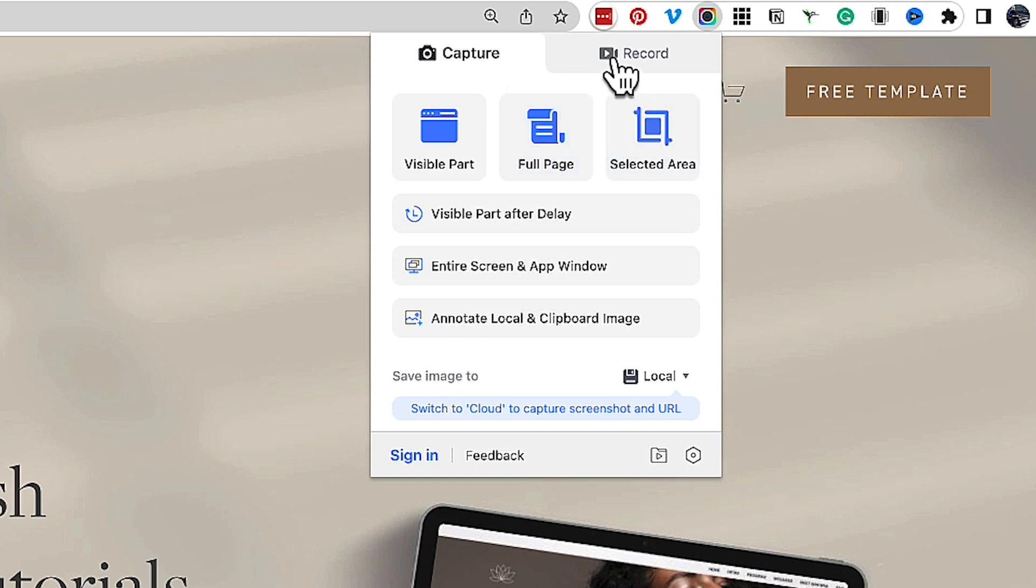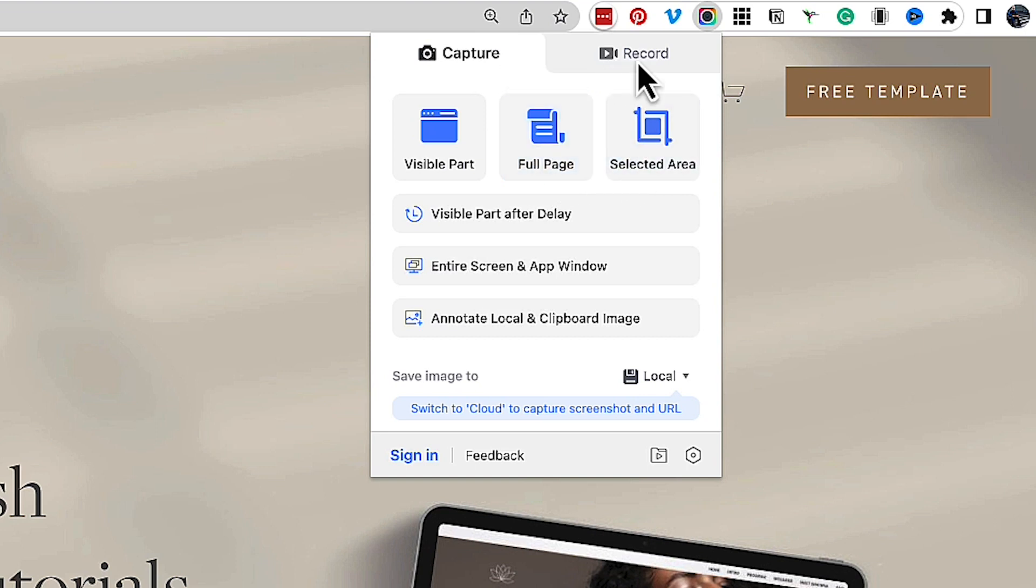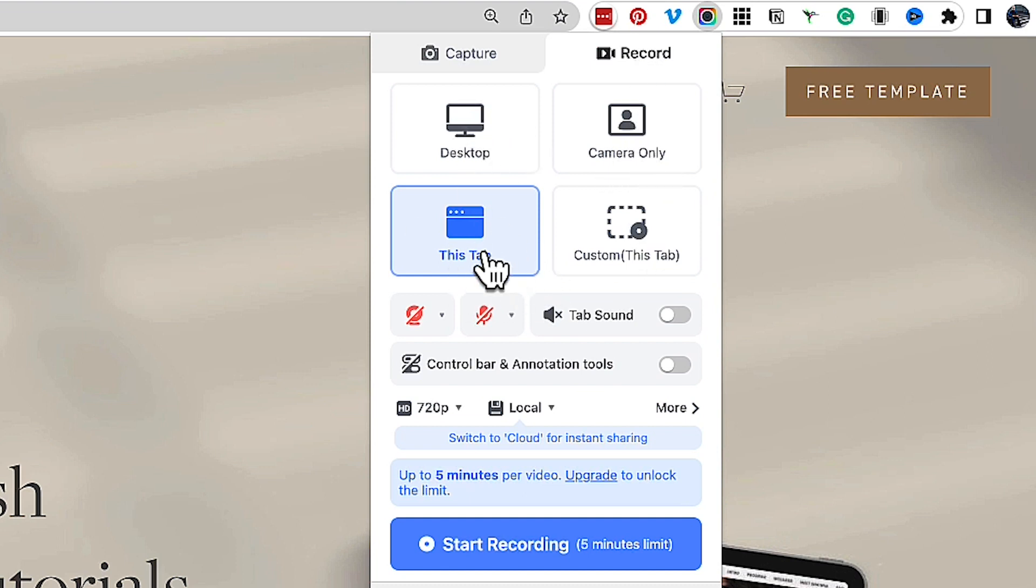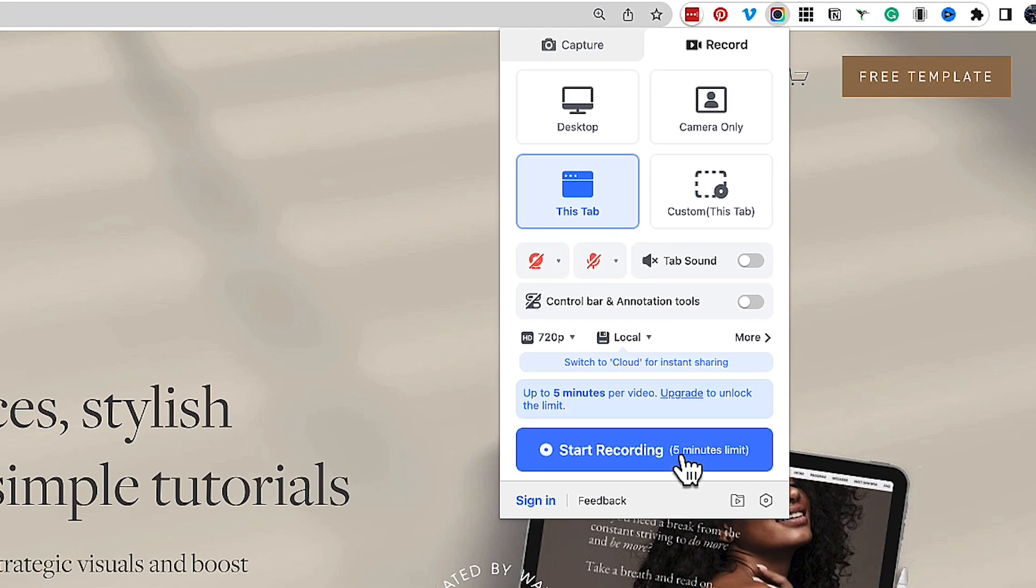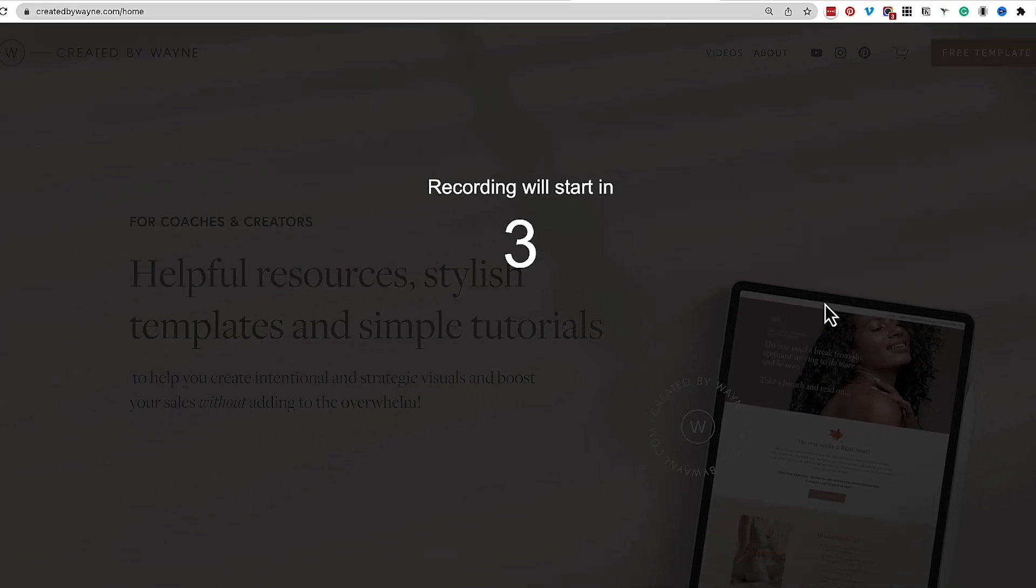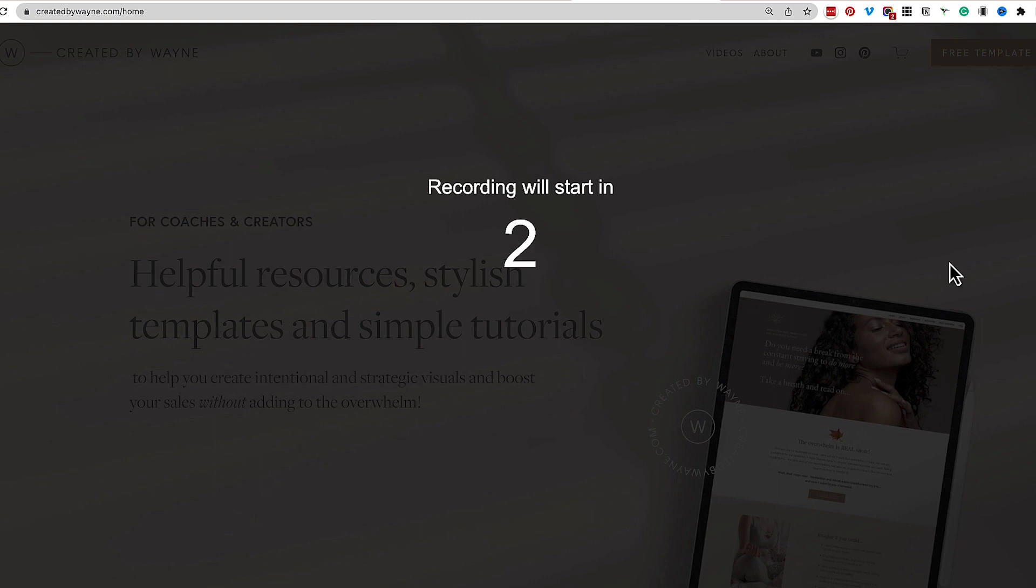And we also have the option to record the page. Now if we go to record the page, we can again choose from some options and we're going to ask it to just do this tab. We don't need the camera on and we don't need the microphone, and I'm literally just going to click Start Recording.